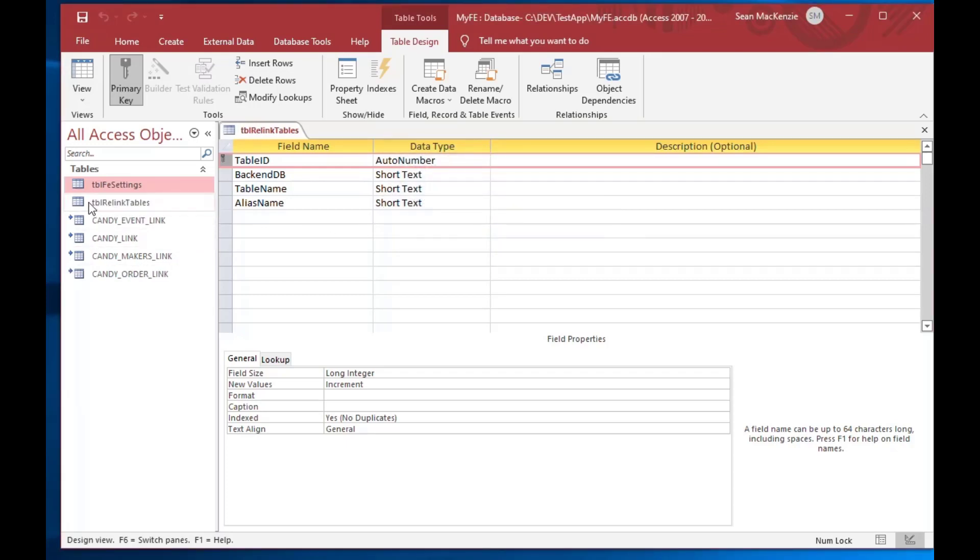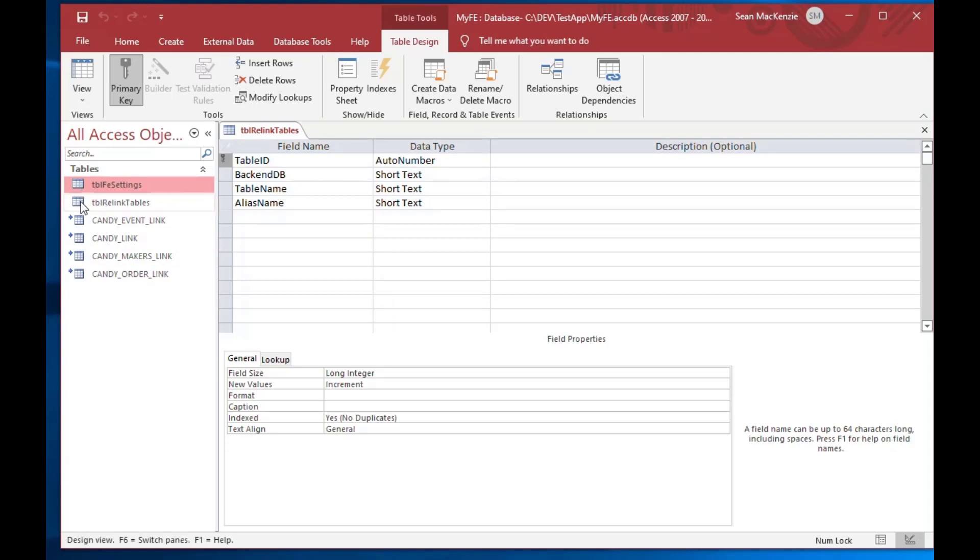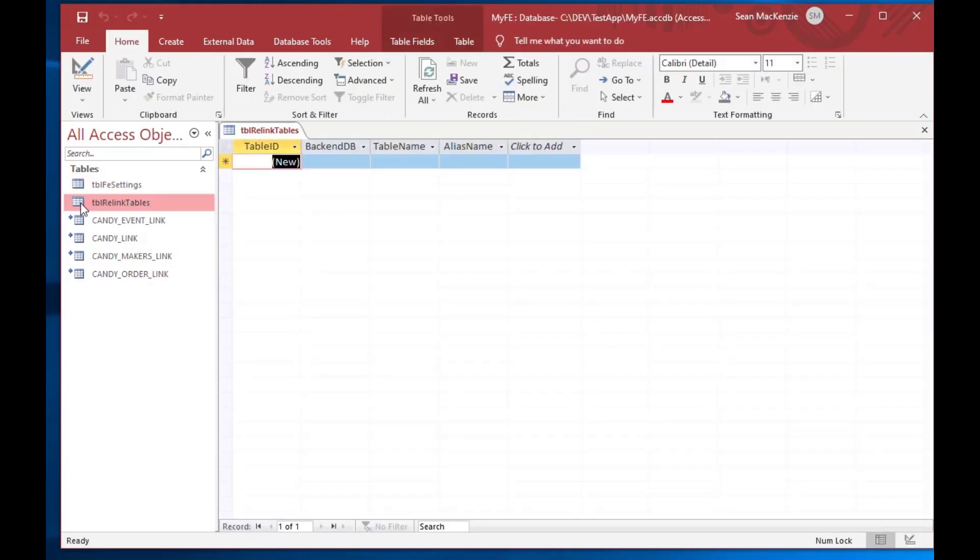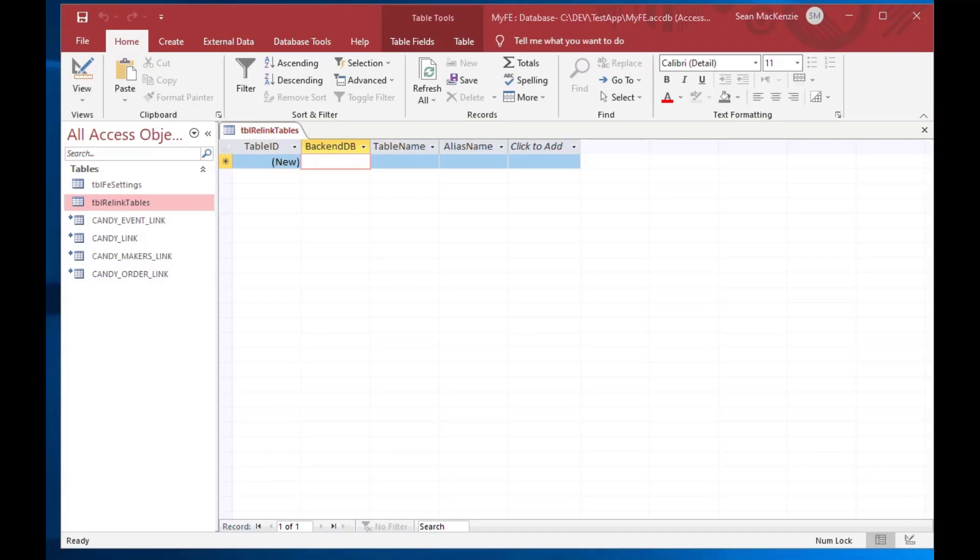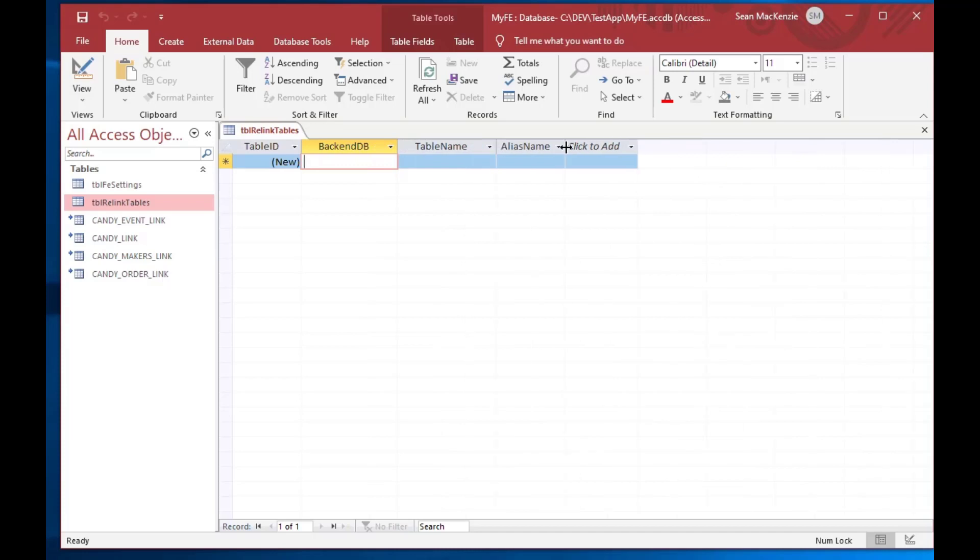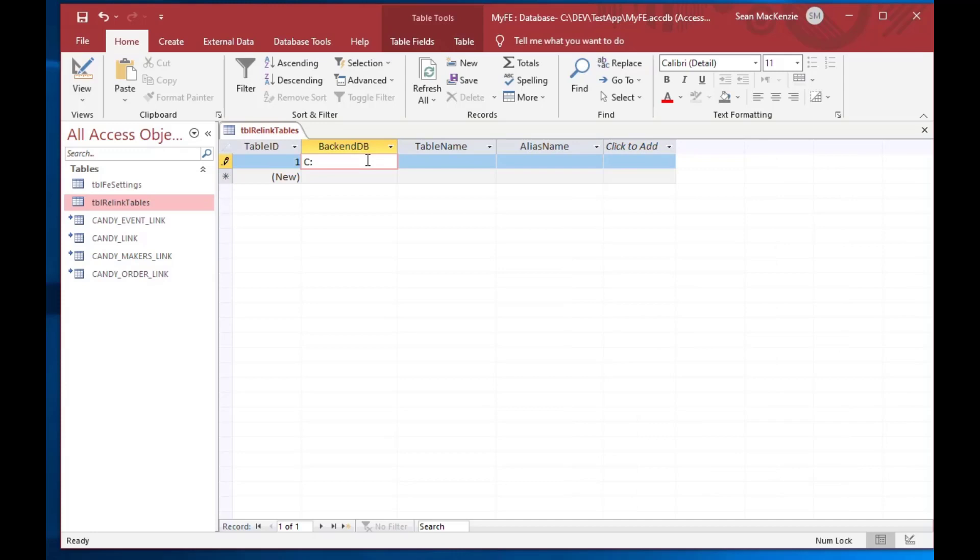So now we've got a table that we can use to make a list of all the links that we want, and this table can be in the backend file, or you can put it in the frontend file. Some people, they like to put it in the frontend file. That's what I've done here today, and some people like to put it in the backend file. It could be on an ODBC linked table somewhere else in your organization, doesn't really matter. Just as long as your VBScript can find it, then you're good to go.